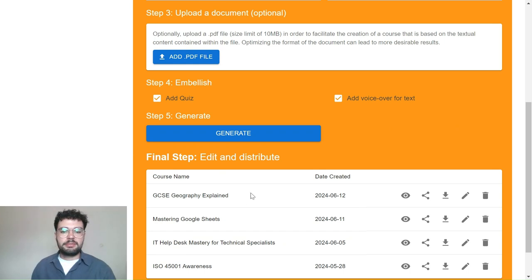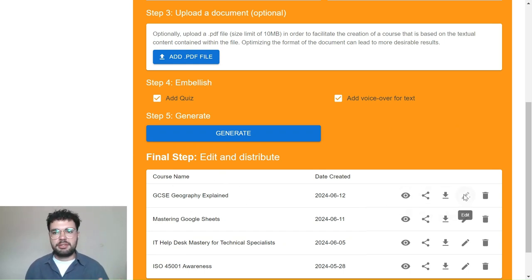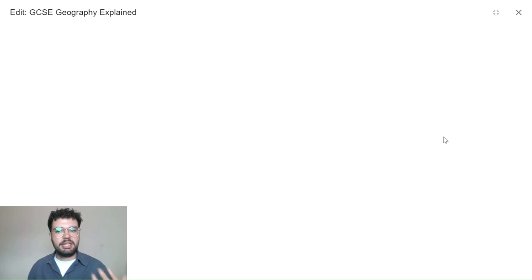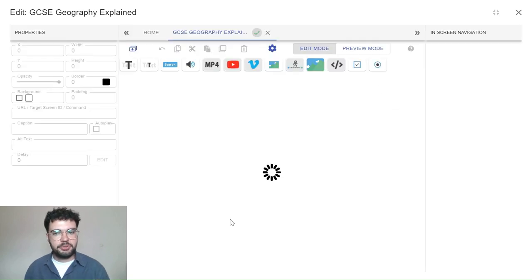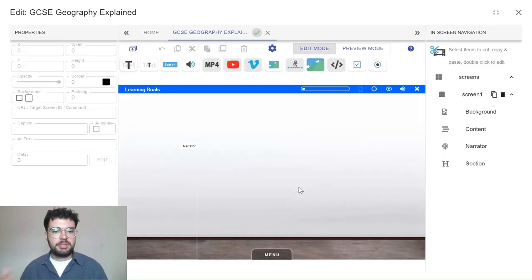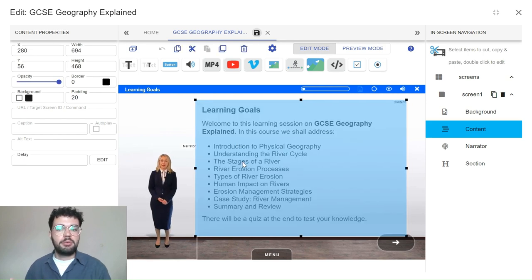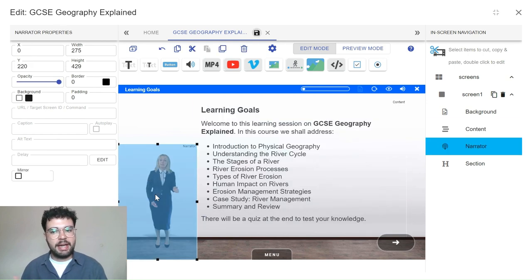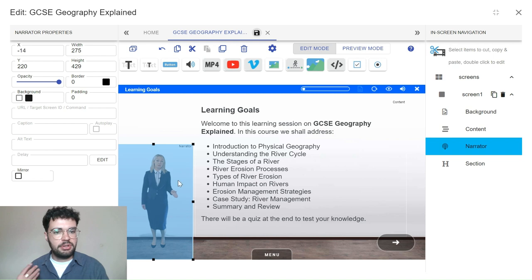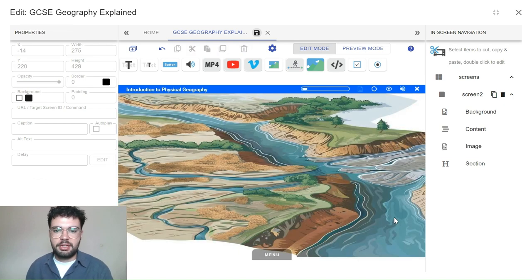We can do this by first pressing the edit button. And this brings up OpenElms Creator, which is a really easy to use course editing platform. As we know, the AI has created the course for us, but you might want to customise the layout and content of each screen to fit your unique teaching style, and we can do this in a number of ways.